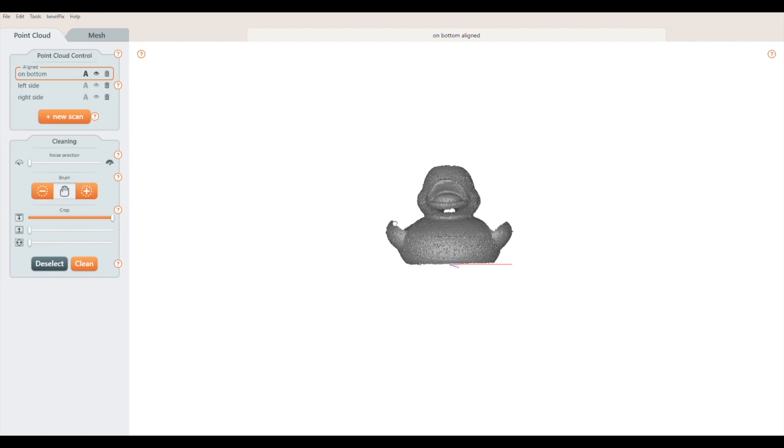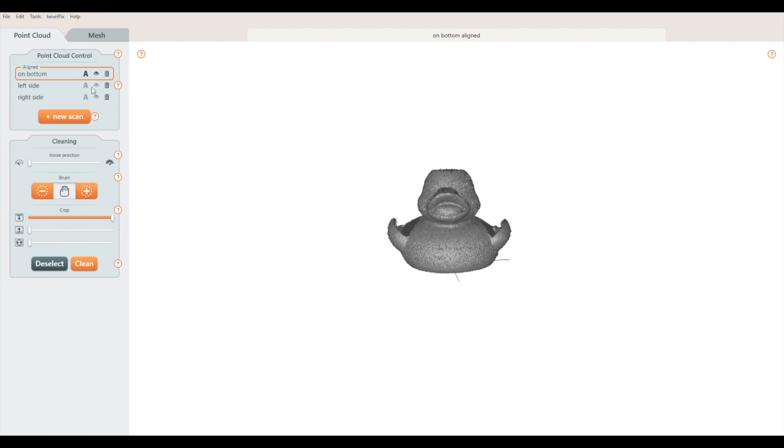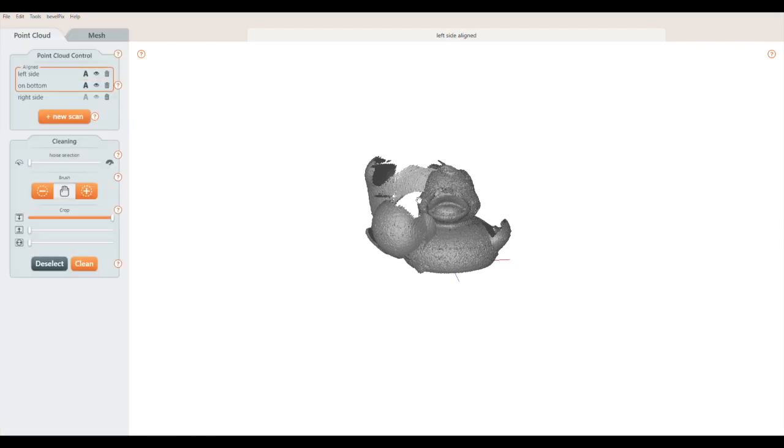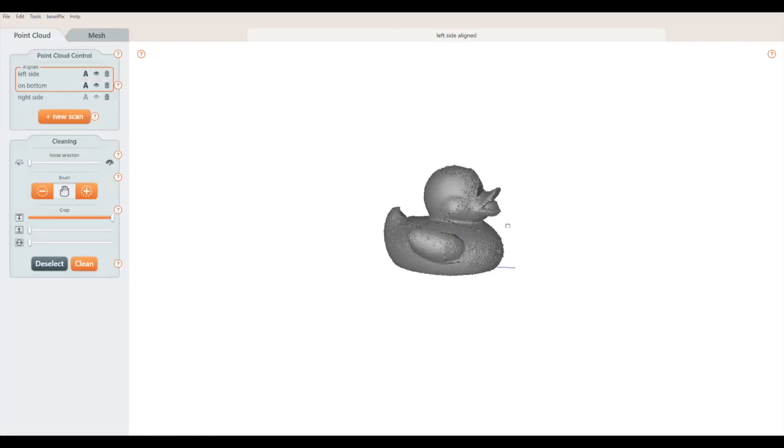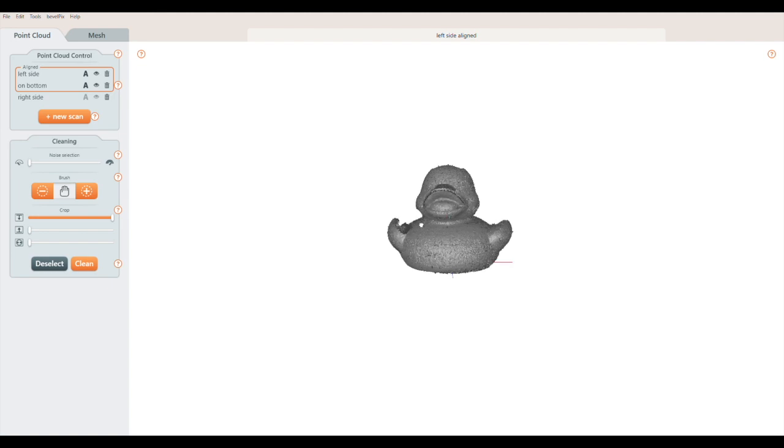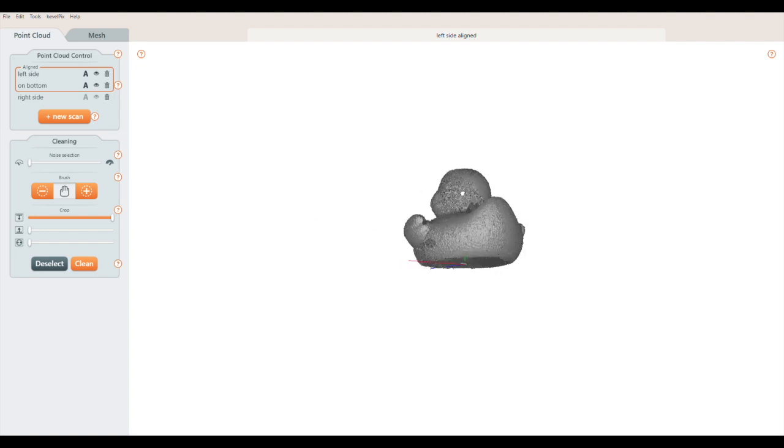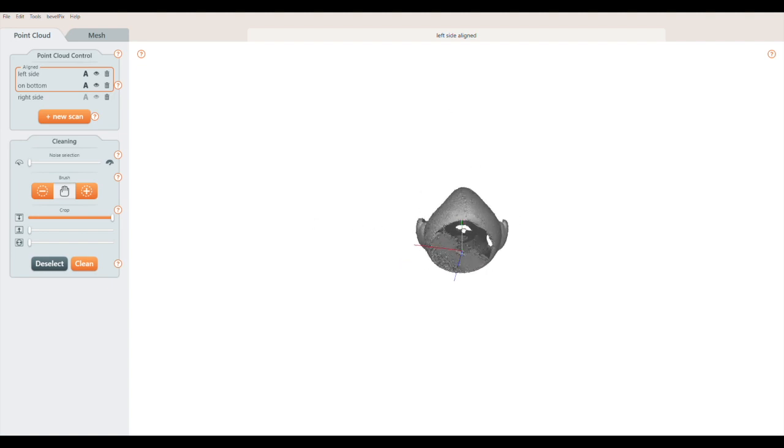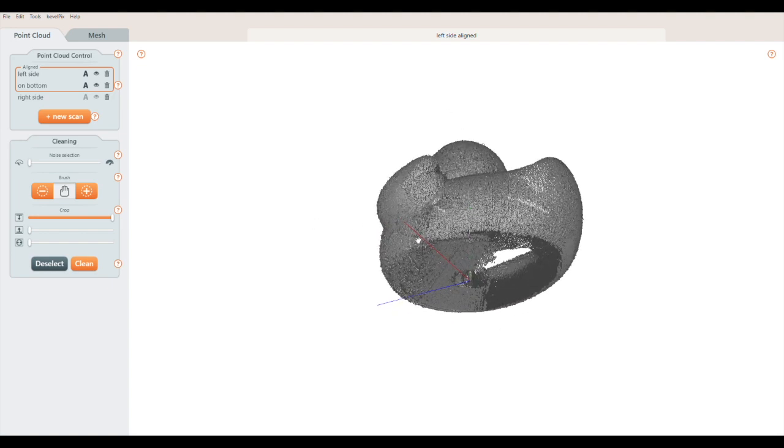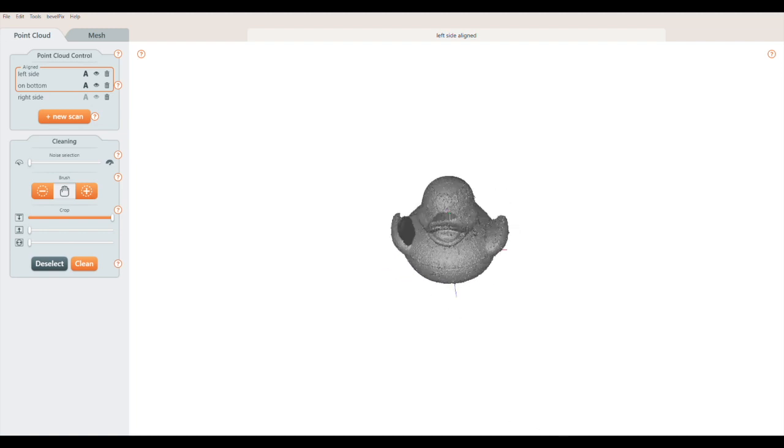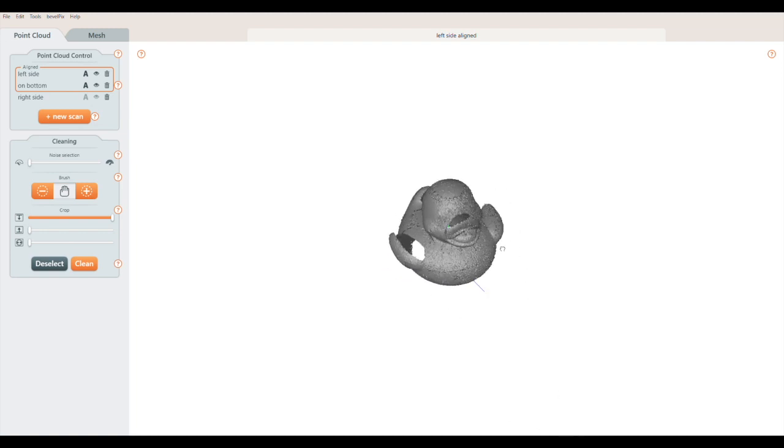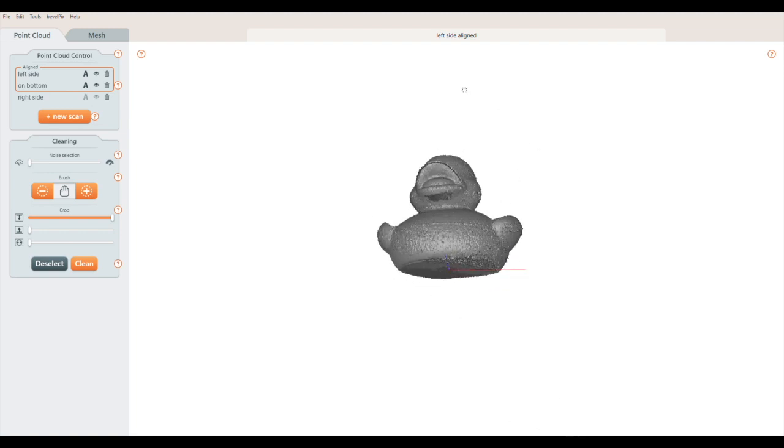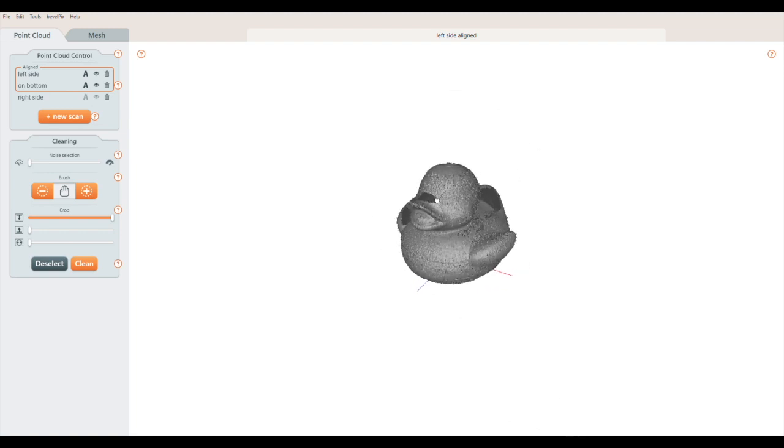Next, I'll make the left side scan visible, and click the A button to align it. MFStudio will examine this scan and the first one to find the areas that are the same. This is the key to combining scans. They have to share areas that are the same, so MFStudio will know how to fit them together. MFStudio finishes its calculations, and now the two scans are aligned. You can see the duck has fewer holes, and that the orange box surrounds both scans.